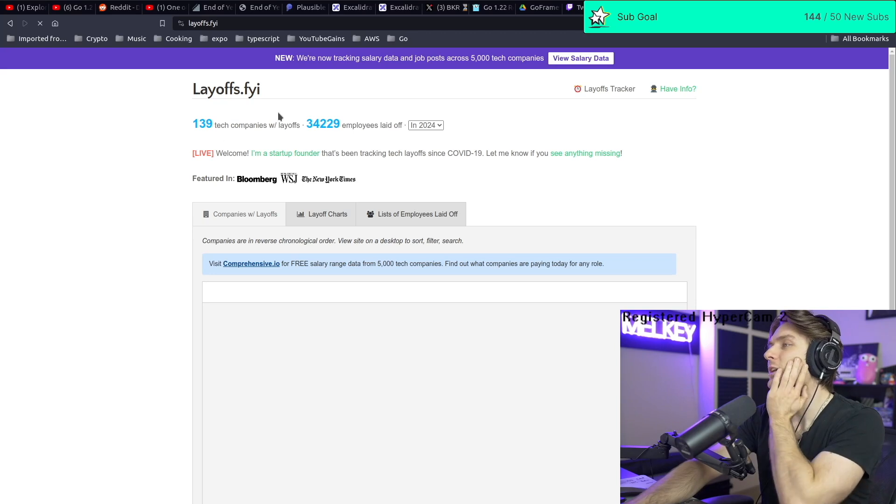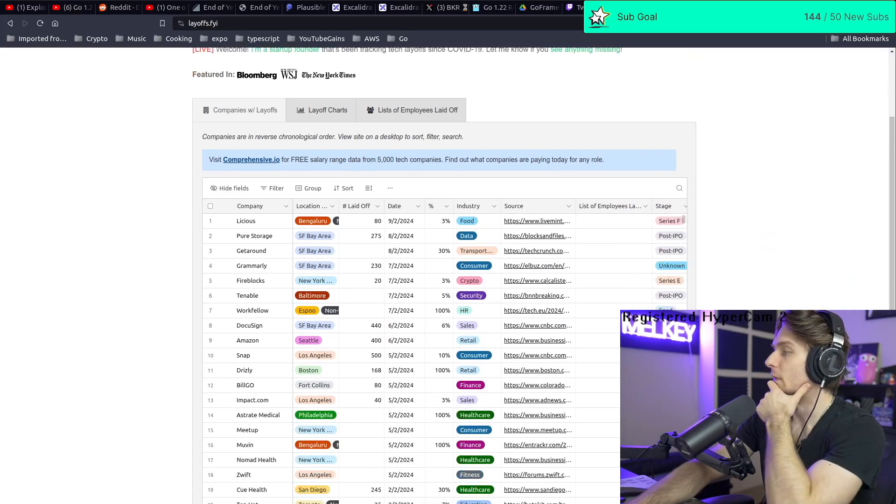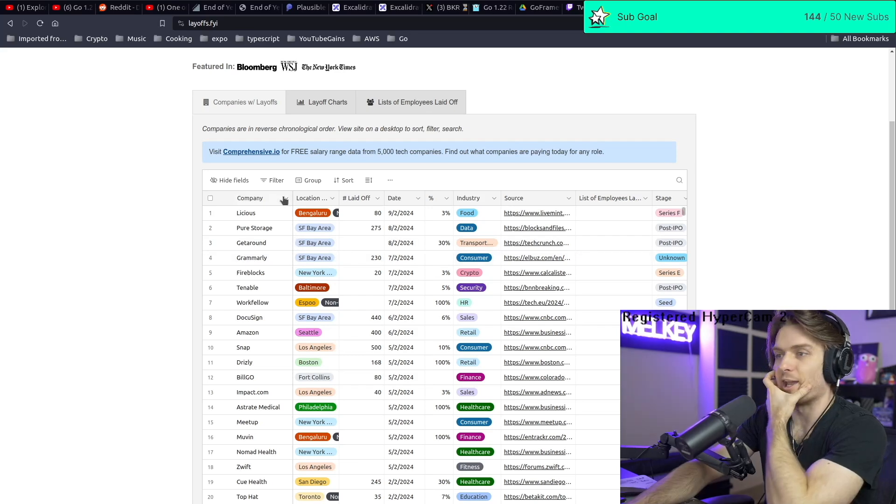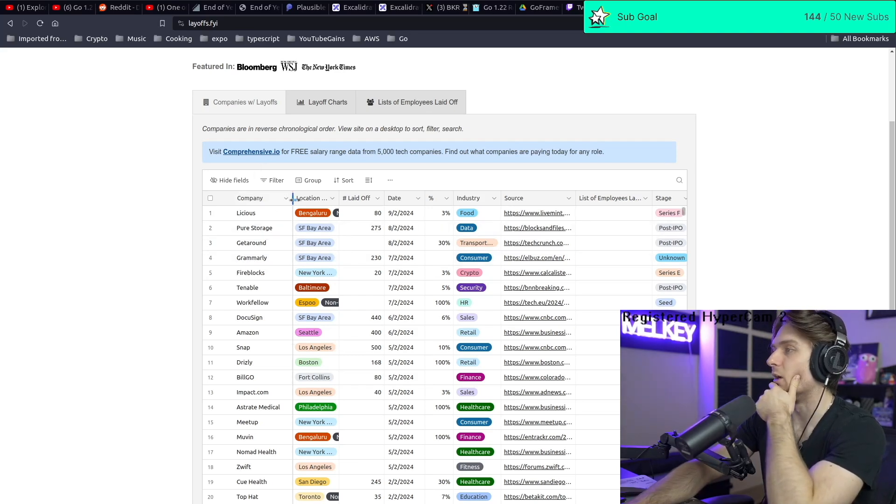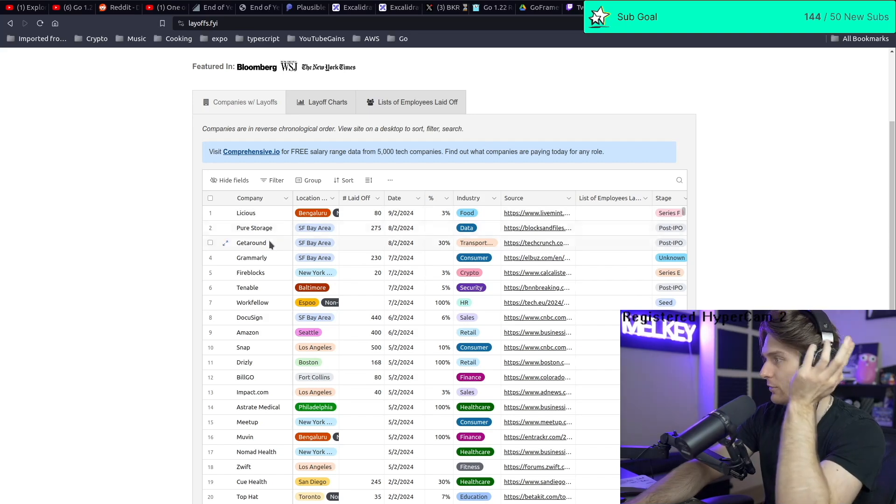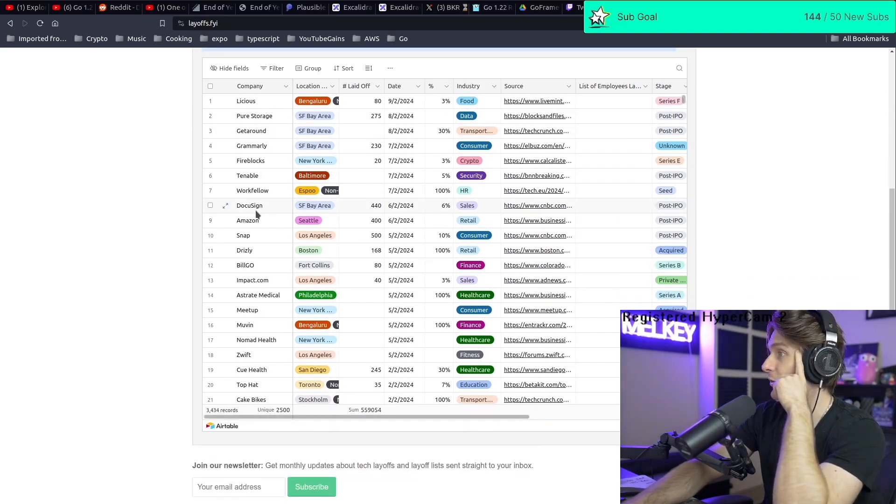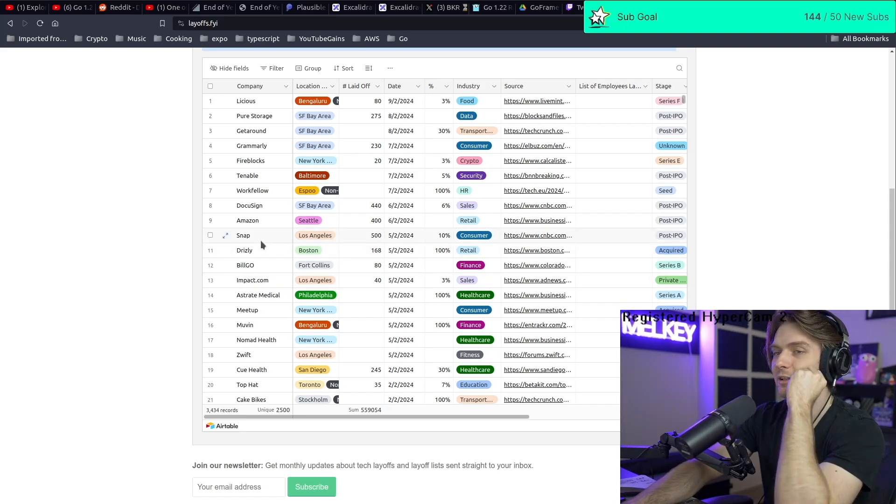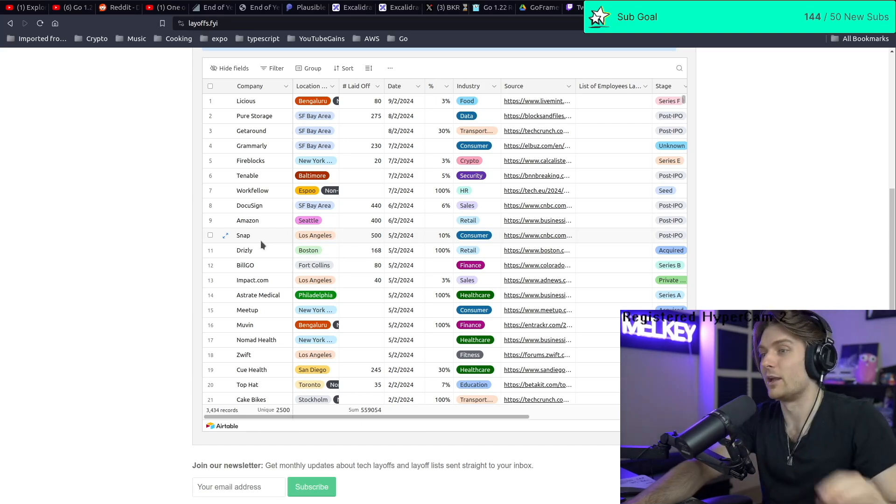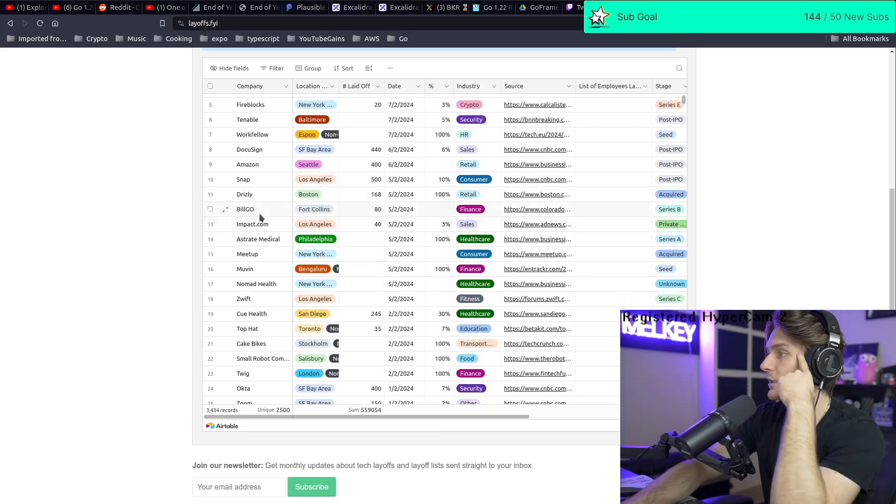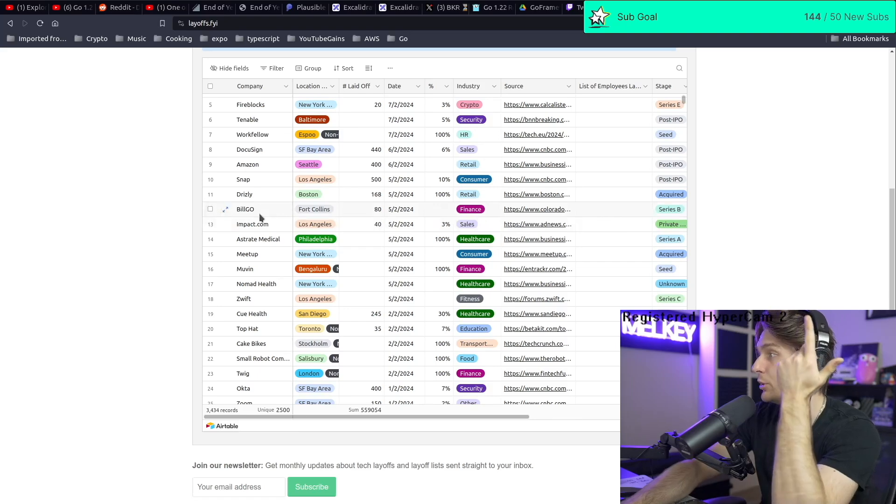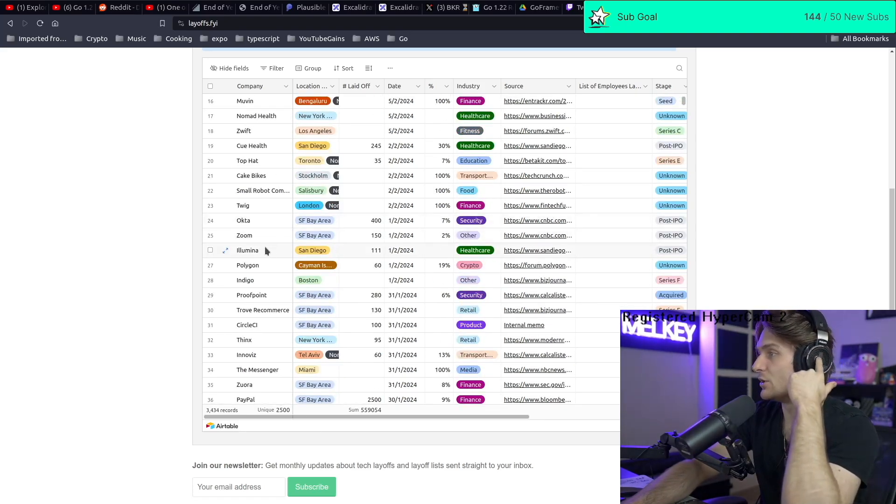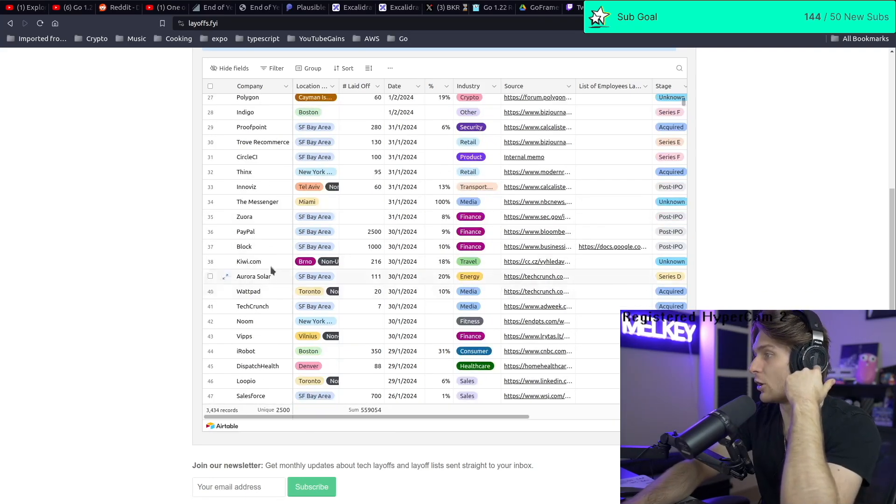You can see here, 34,000 people laid off. It's like every company, everywhere. There's a bunch of companies I've never heard of, but there's ones I've heard of like DocuSign, Amazon, Snapchat. The fact that Snapchat is still around blows my mind. Then there's Octa, Twilio, Zoom, Polygon Labs, PayPal, all these different companies.